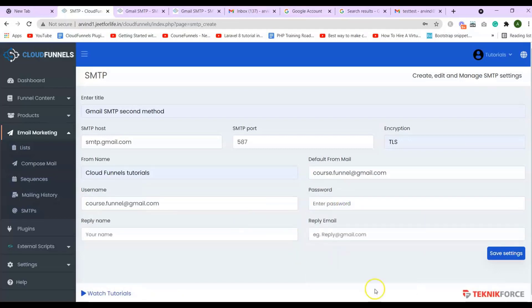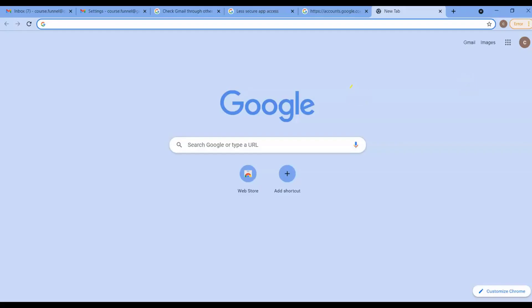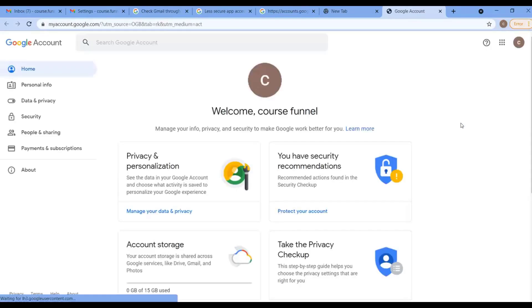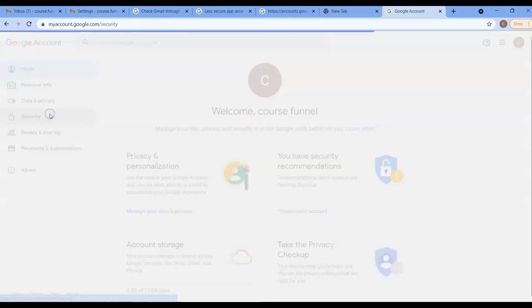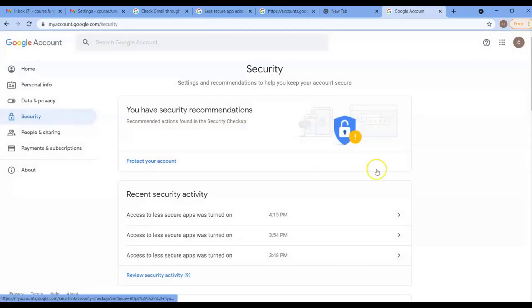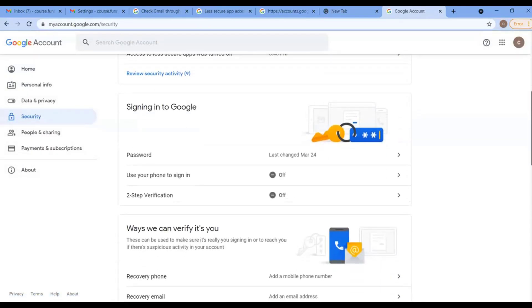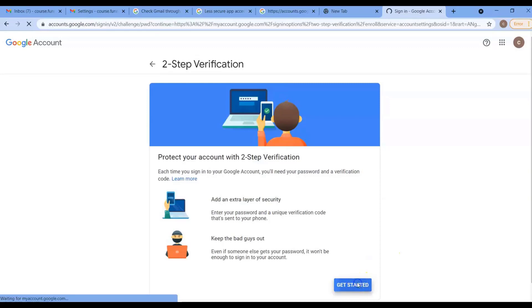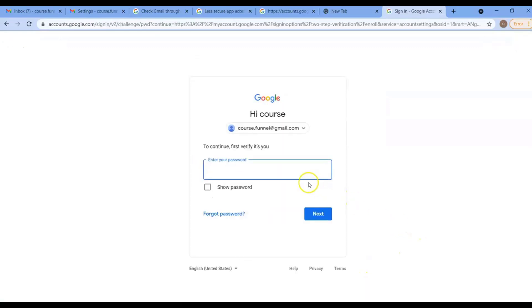What you'll need to do is open another tab and click on your user. Then select Manage your Google account. And again, on the sidebar section, click on Security. Scroll down and on Two-Step Verification, turn it on. Click on Get Started. And enter in your password to verify. Then click on Next.